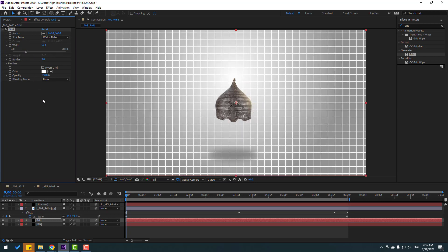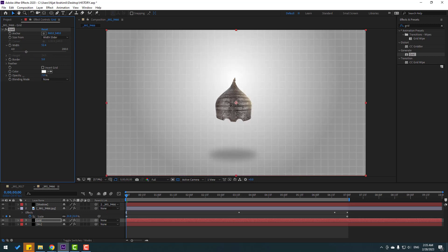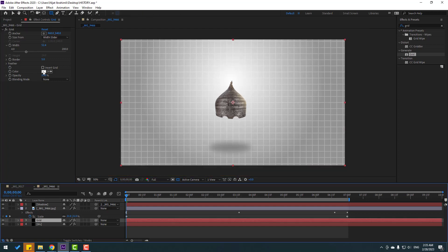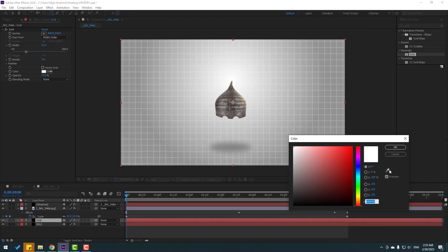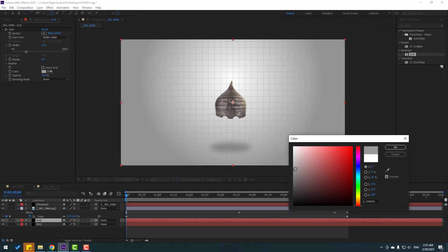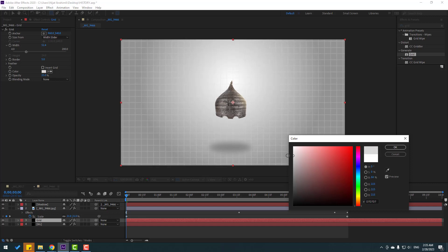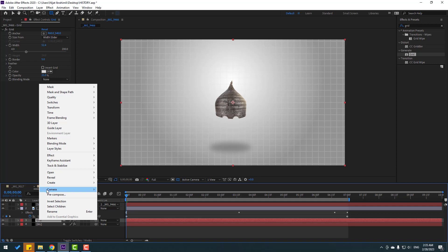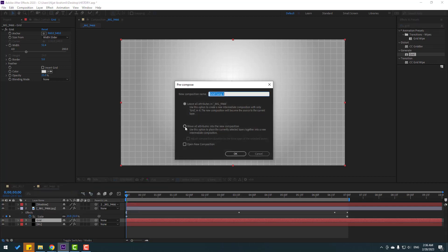Change the size from the width slider, adjust the slider, and change opacity. Select the mask, change the color with the eyedropper. Then select this grid, right mouse, pre-compose, click the checkbox, add name 'grid background', click OK.